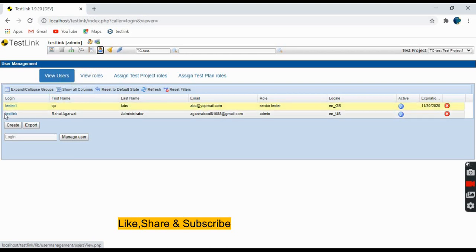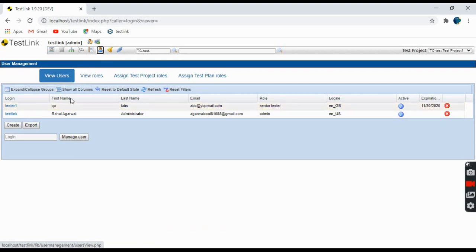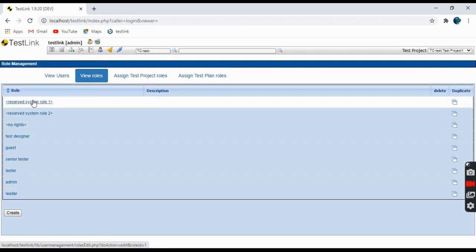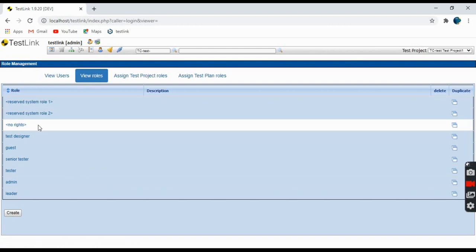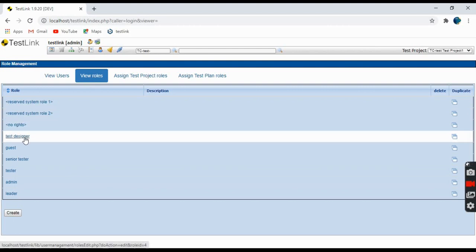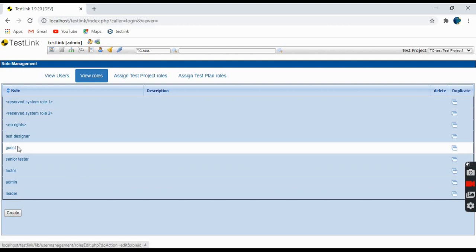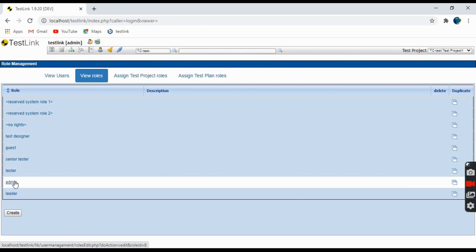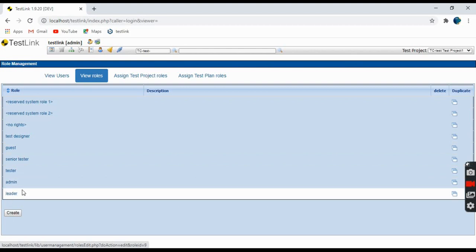There are four tabs here. View users shows what users are currently set up. The second one is view roles. You can see here that there are different roles defined: test designer, guest, senior tester, tester, administrator, and leader.